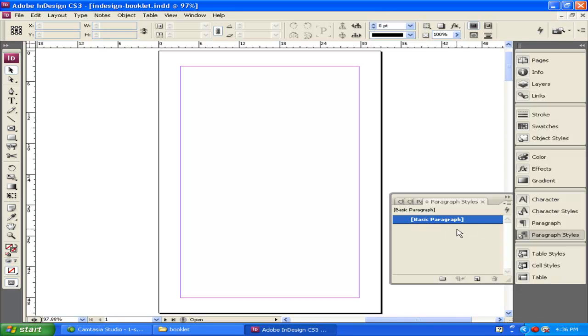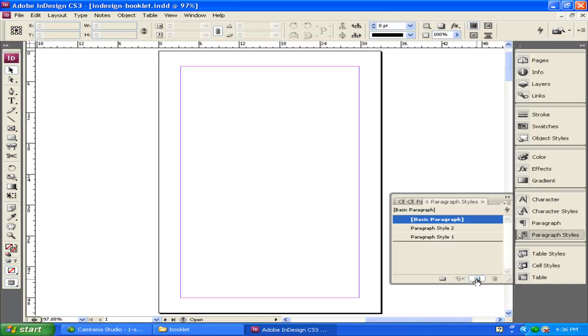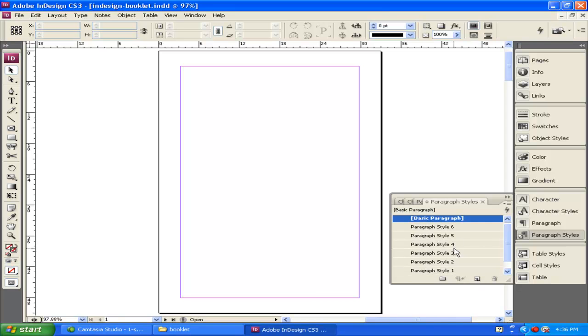So what I want to do is create my styles and I'm going to just click on this new icon right here, which is the icon next to the garbage can. It creates a new style and I'm going to click this a couple of times. I have six different paragraph styles here. They're all created based on basic paragraph styling.